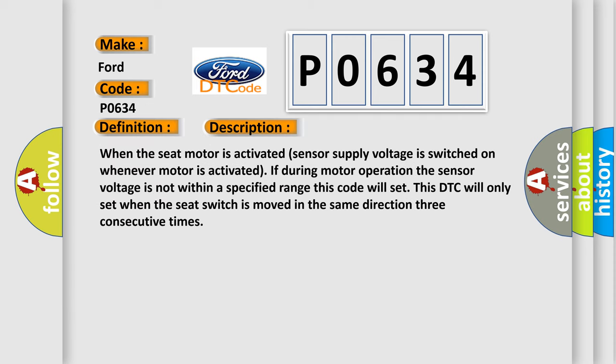When the seat motor is activated, sensor supply voltage is switched on. If during motor operation the sensor voltage is not within a specified range, this code will set. This DTC will only set when the seat switch is moved in the same direction three consecutive times.